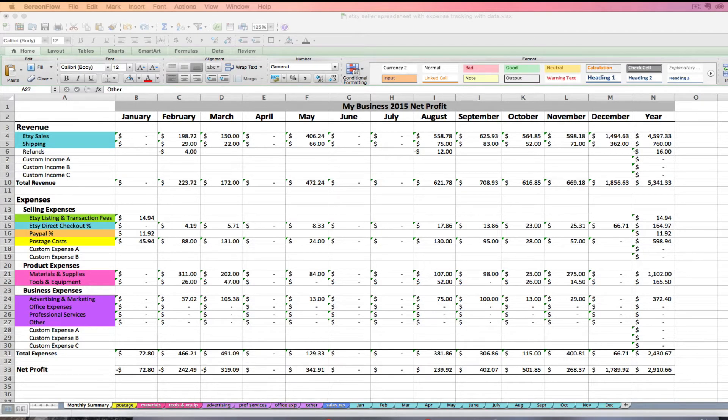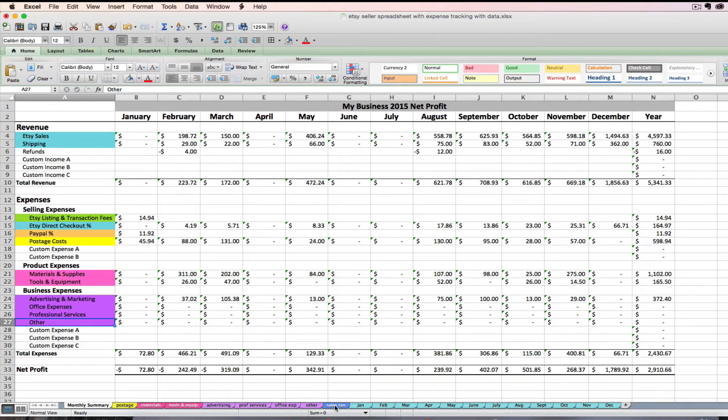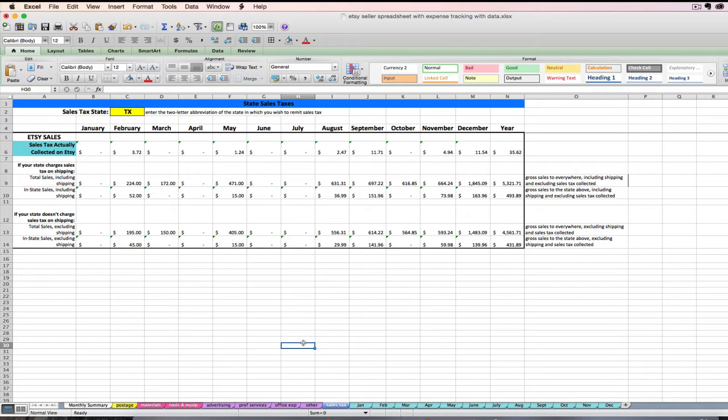Hi, this is Janet with Paper and Spark with Part 3 of How to Use Your Etsy Seller Spreadsheet. On this part of the video tutorial, I'm going to talk to you about the sales tax tab. If you're lucky enough to be in a state that doesn't have sales tax, you don't need to worry about using this tab. If you're in one of the many states that do have sales tax, you may find this tab helpful.